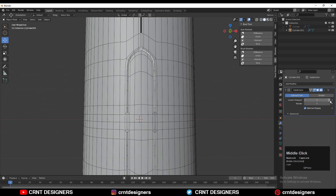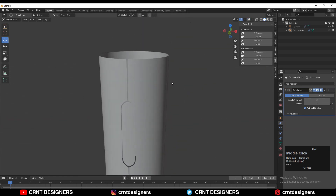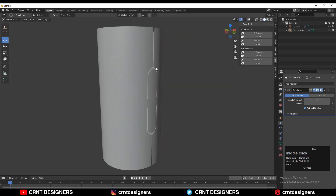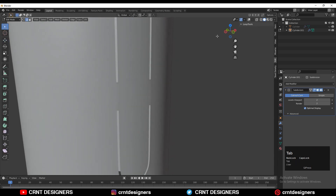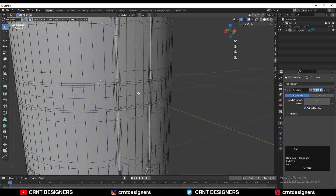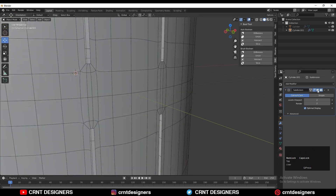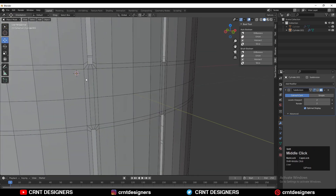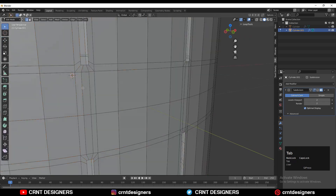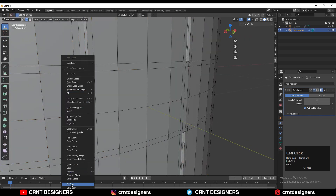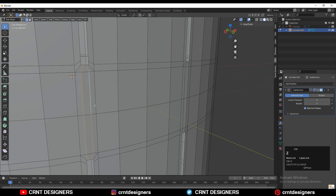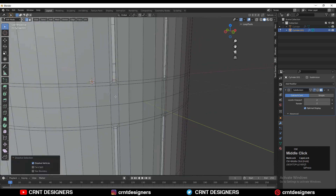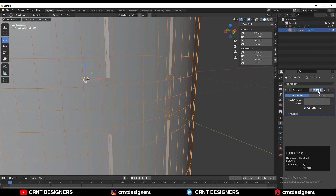Add the subdivision surface modifier, increase the count up to 2, and you can see we got a decent cutout. We just need to work here — select these edge loops and try to maintain the edge flow. You can use Set Flow, or dissolve these edge loops and see what looks good.